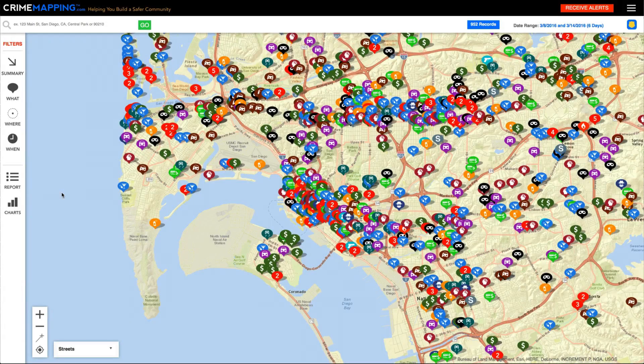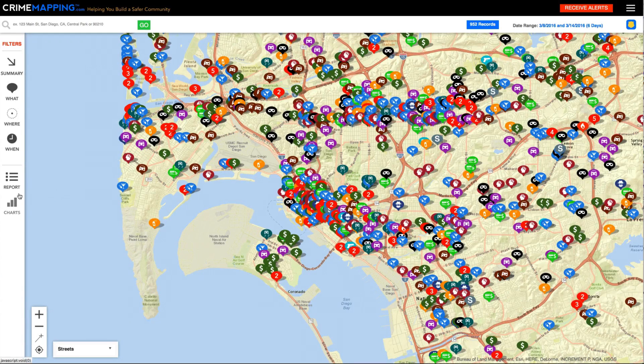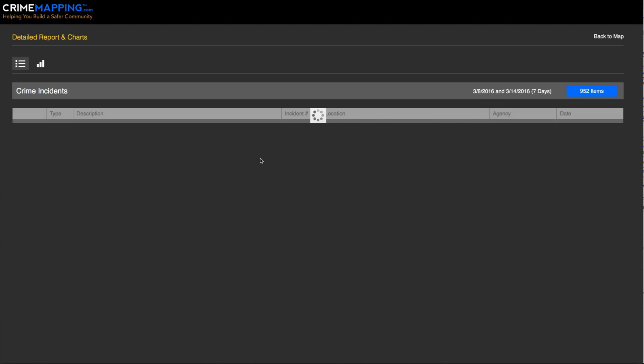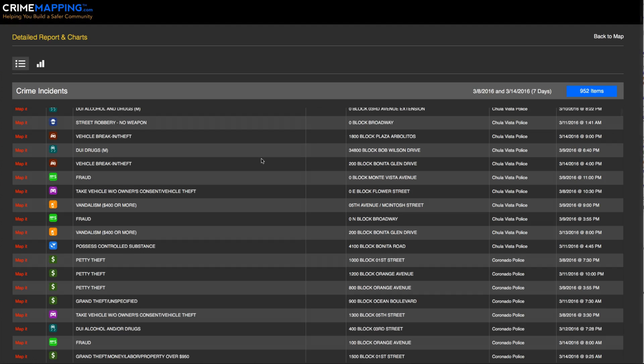In addition to visualizing data on a map, you can access other visualization methods such as a report view or chart view from the menu on the left.